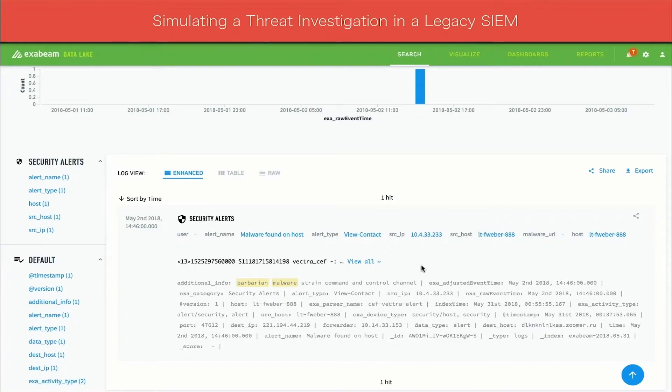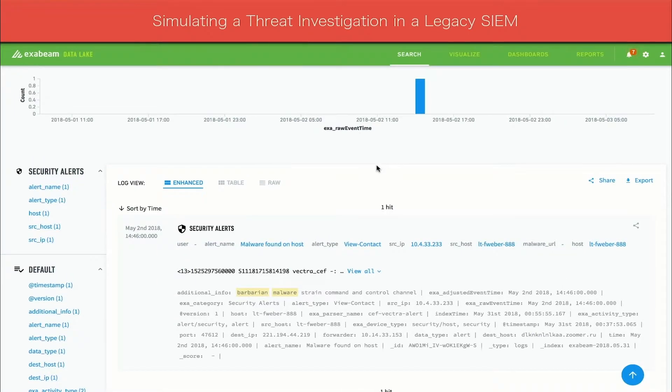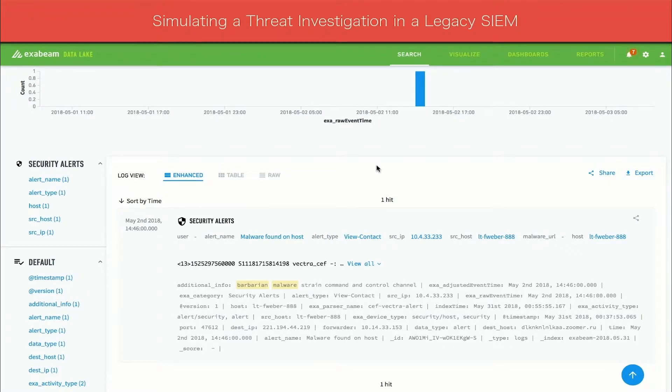There are three key pieces of information that any security analyst needs when they investigate: the user involved, the host name, and the IP address of that host. This log has the IP and host, but not the username. The analyst will want to understand which user is infected with malware to determine if their credentials have been stolen or used to access other systems.